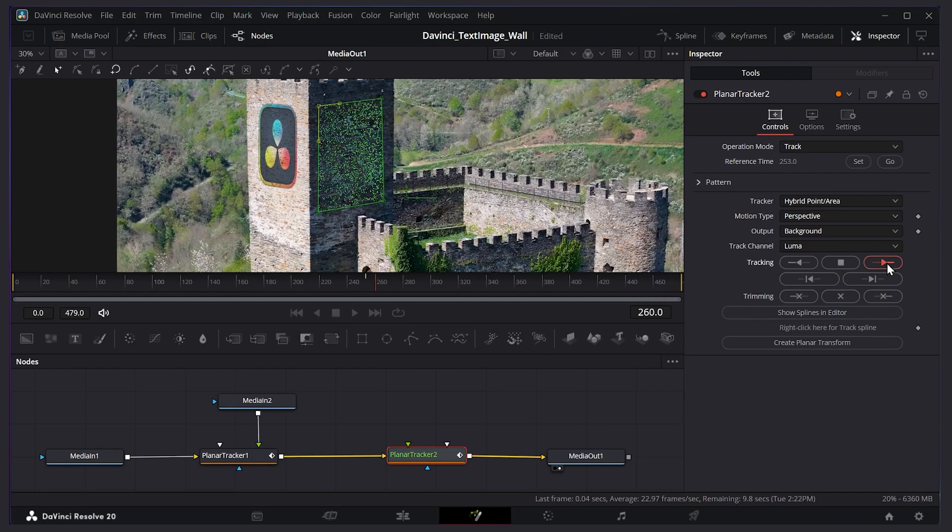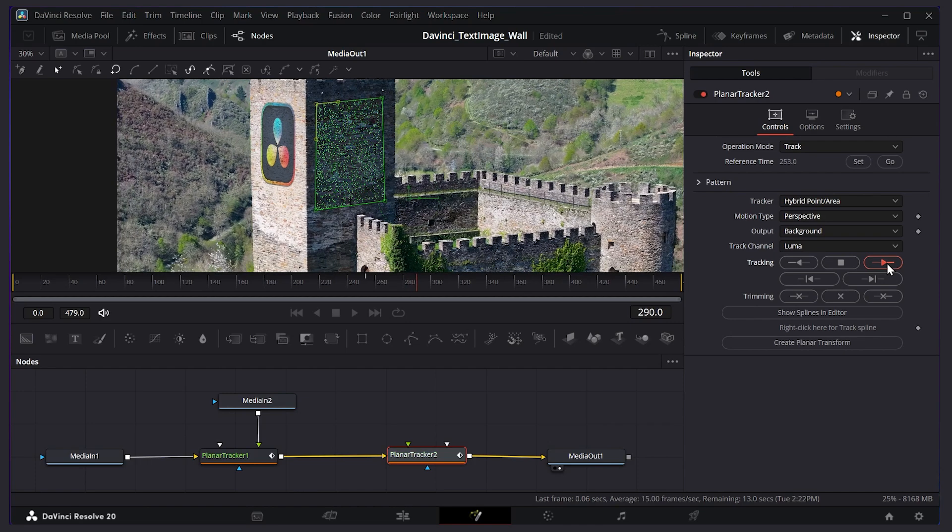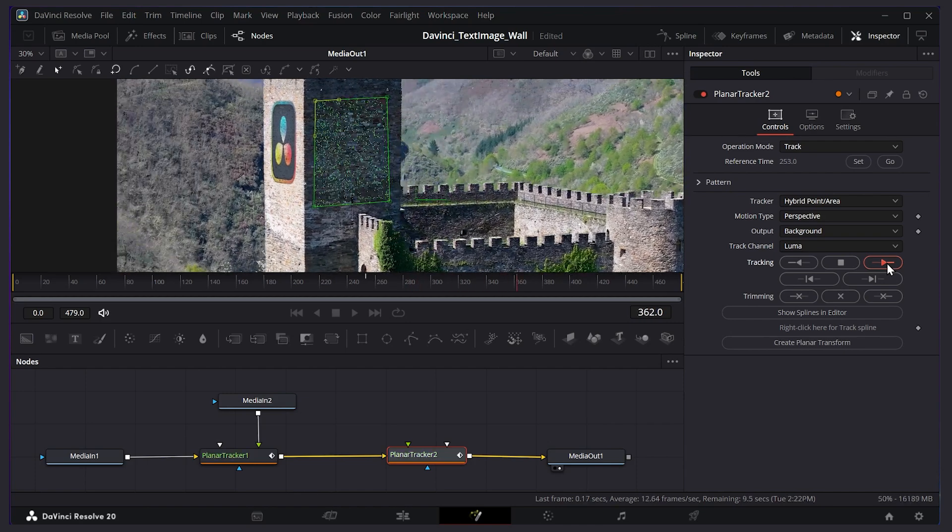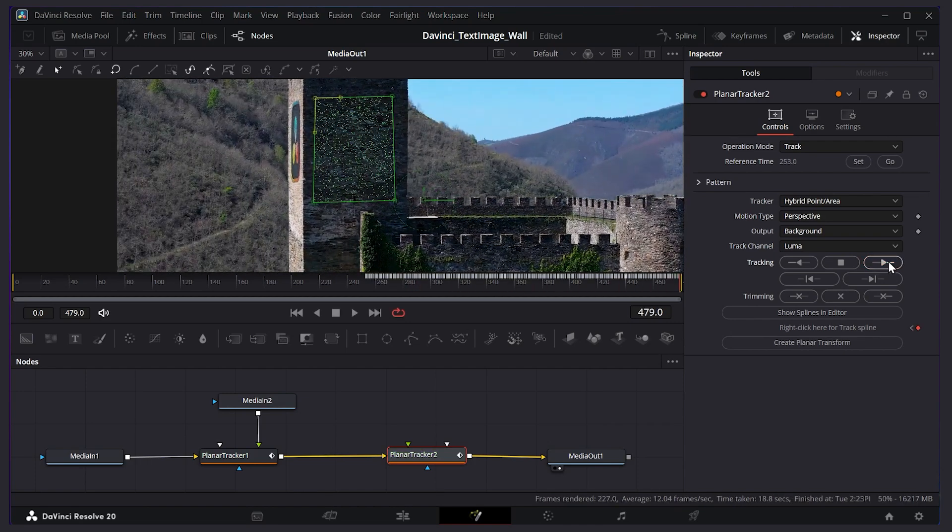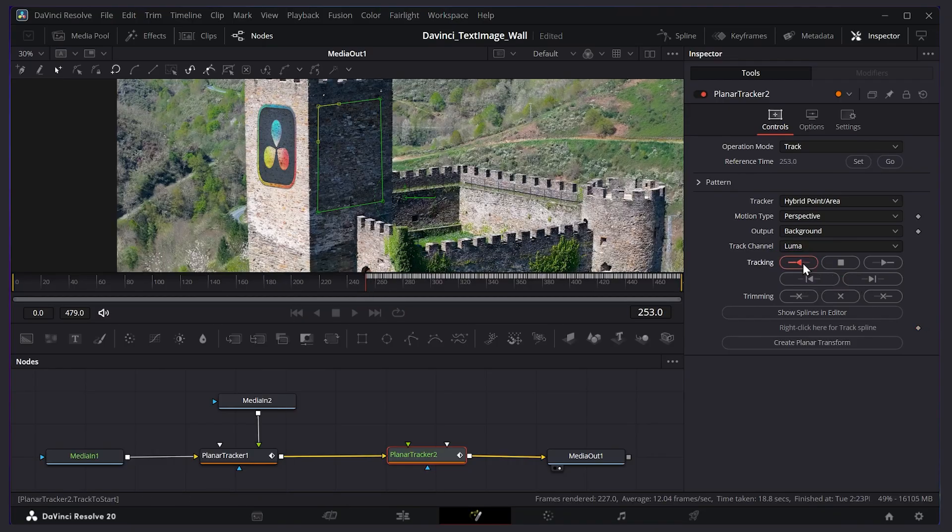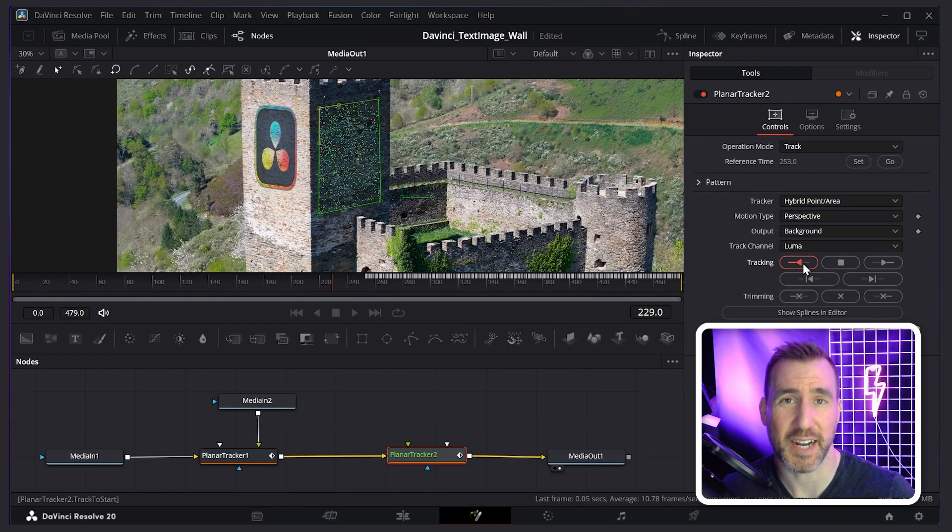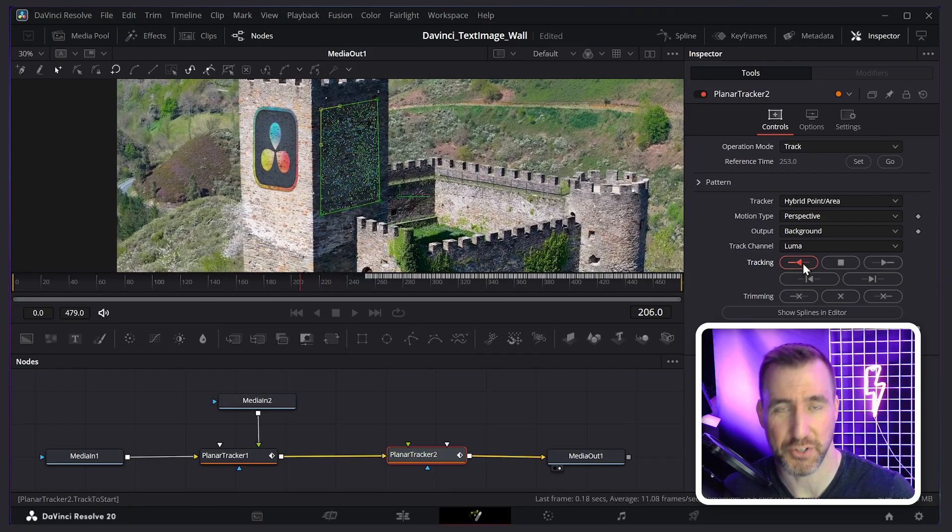So I'll press track to end and it's calculating the data. Now that it's done that second half, let's press go. This brings us back to the position we set before and I'll track to the start. So I'll press this arrow here, track to start.